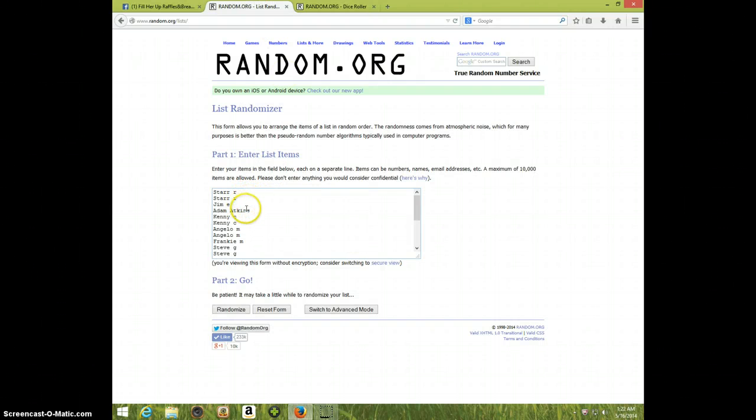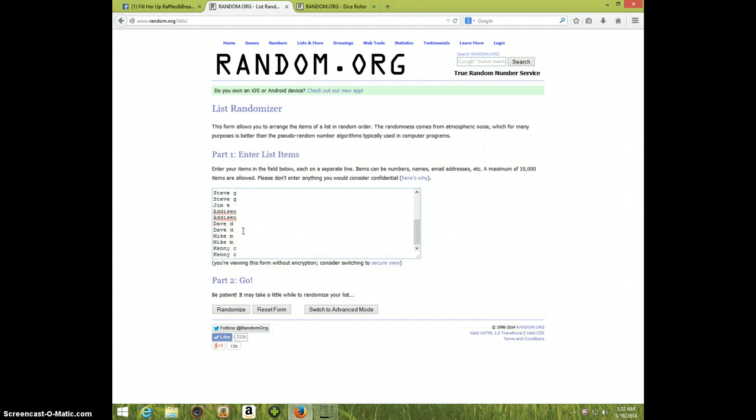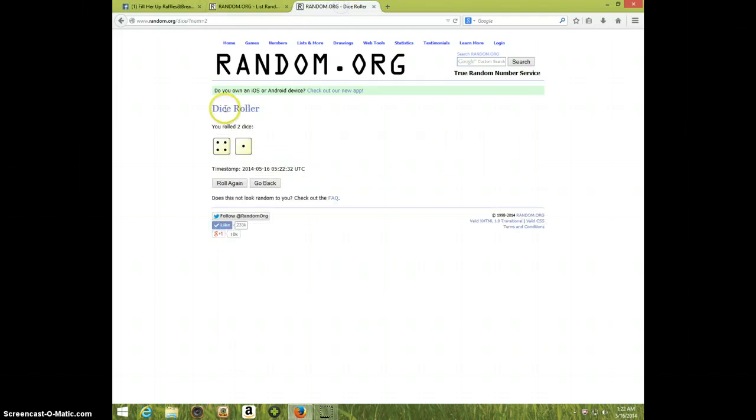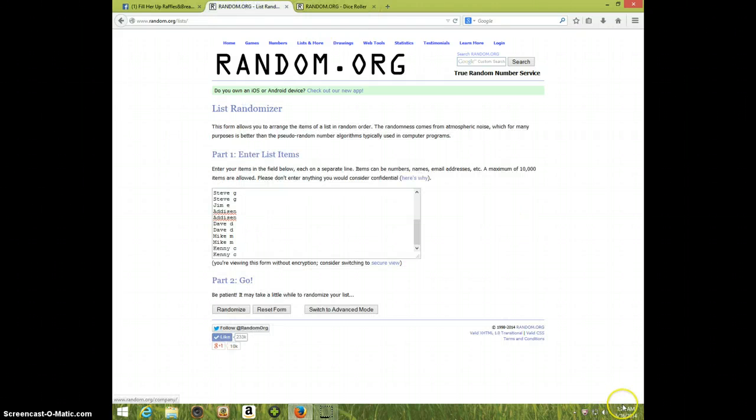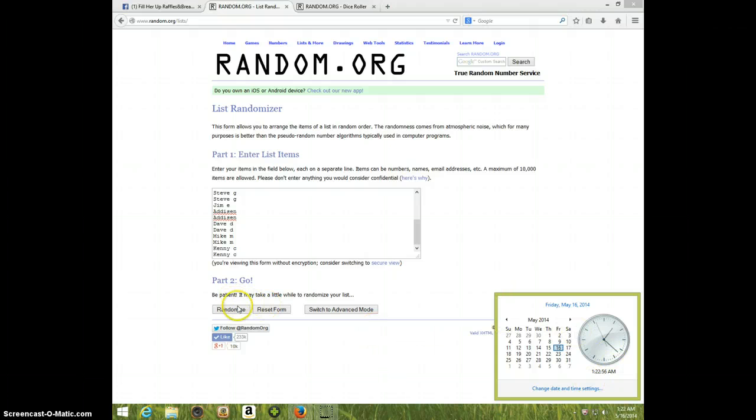We've got Star for two, Jim, Adam, Kenny for two, Angela for two, Frankie, Steve for two, Jim Madison for two, Dave for two, Mike for two, and Kenny for two. Once again, we're going five times and it's one to twenty-two. Good luck.